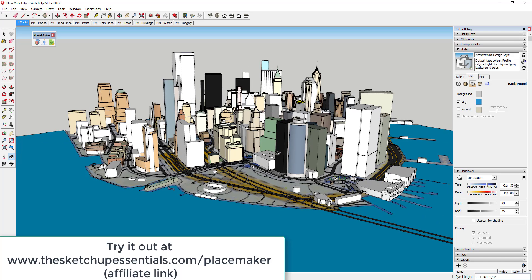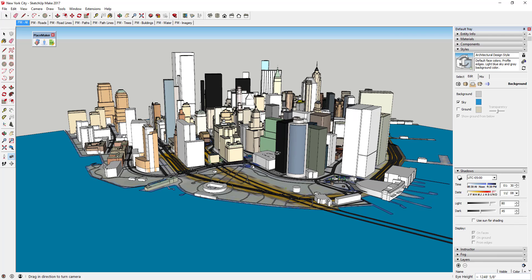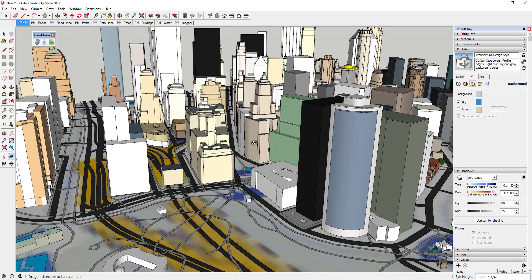If you want to give it a try, you can download a free trial at SketchUpEssentials.com/placemaker. I do want to note that I am an affiliate for PlaceMaker, so if you end up purchasing it I will receive a small commission. That's how I created this model, and I want to go through a couple of quick tips for the best way to navigate around in a model using the first-person tools and some others.